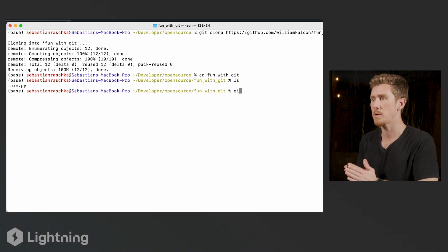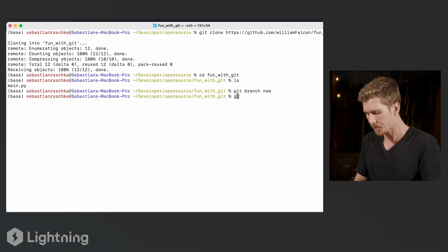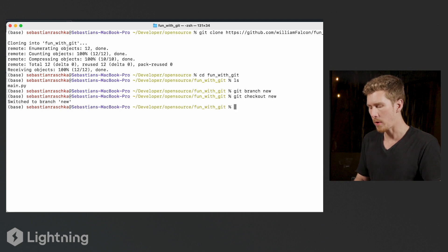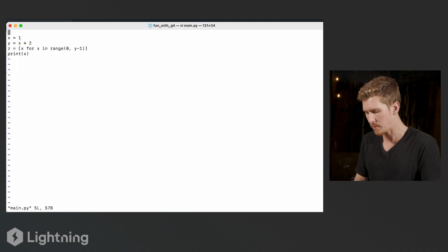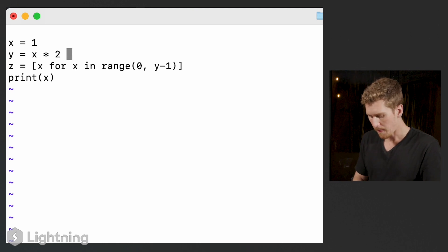Sebastian shows how to make a modification. Following William's suggestion, he creates a branch by typing 'git branch new', then checks it out with 'git checkout new' — he's now on the new branch. He opens the main file with a terminal text editor to make a change. He sees that William multiplied x by 2, so he changes it to multiply by 3. He saves the file.